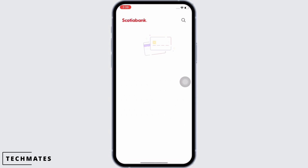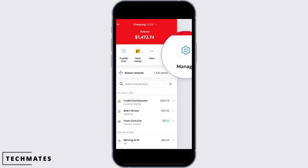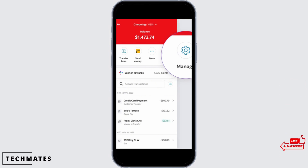Make sure you are logged in to your online banking account. Once you are logged in, you will be directed to the home page. On the home page, you will see multiple options.